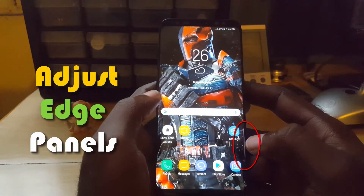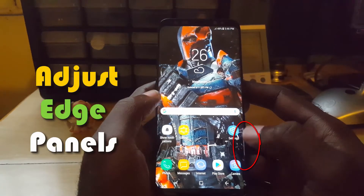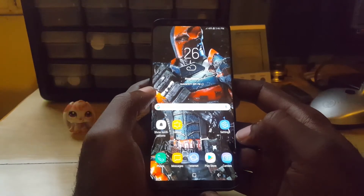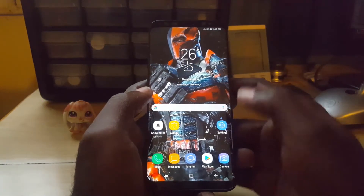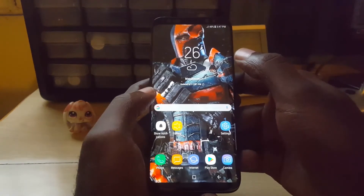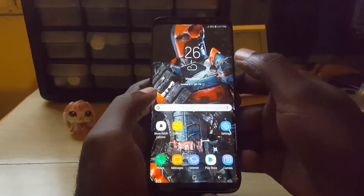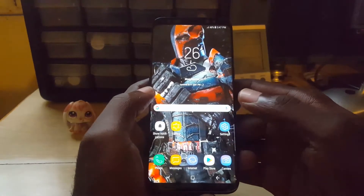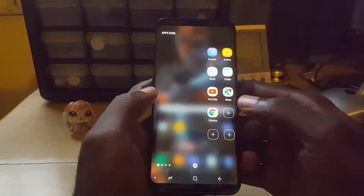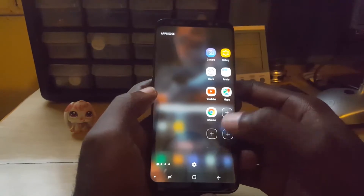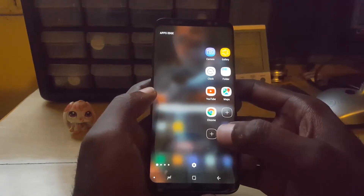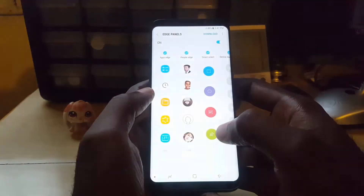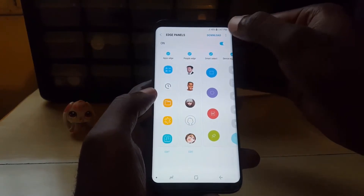If you have the edge panels on your S8 or S8 Plus, you can actually slide it out. As you can see, I have moved the position from the upper section of the screen and placed mine down here, so you just slide it all the way out.